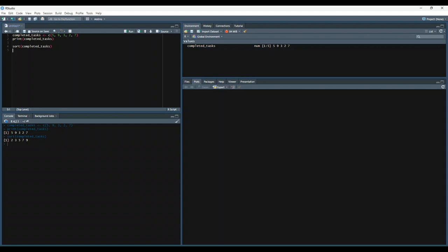Alternatively, we can set the decreasing parameter to true to sort the data in descending order. That just looks like this. So now we have 9, 7, 5, 3, 2.